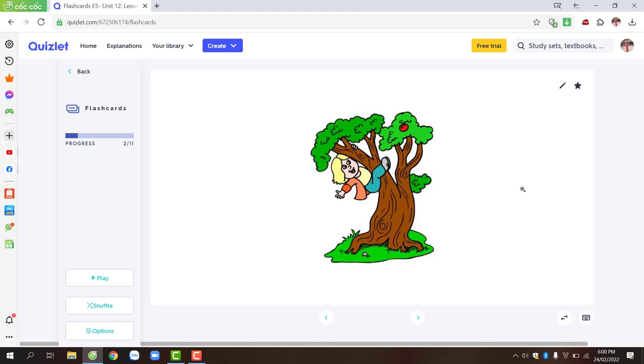Similar to the first vocabulary word. Look at the picture and predict the word related to the picture. Then, click on the white space on the right side to check if your prediction is correct.